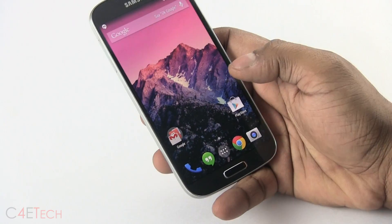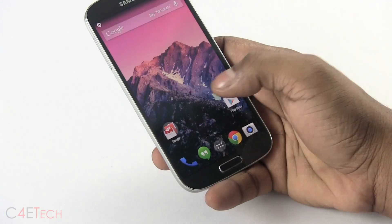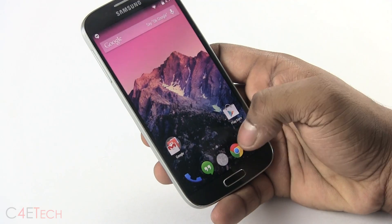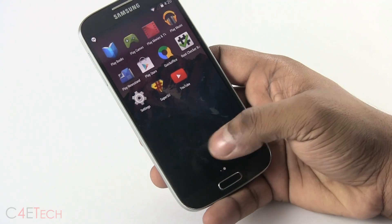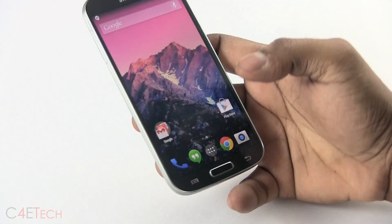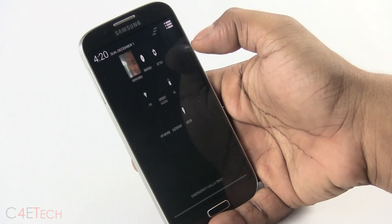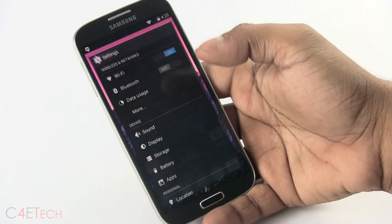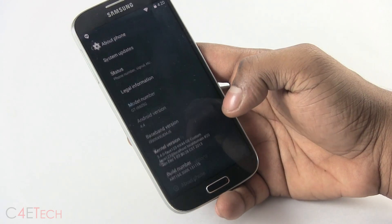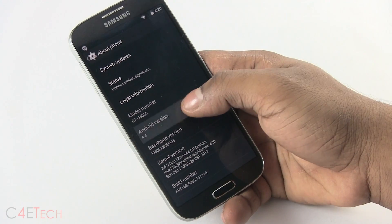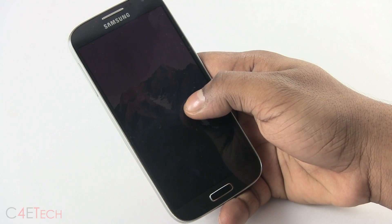Hey guys, Ash here from C4ETech. As you probably know, Android 4.4 KitKat is now available for the Google Play edition variants of the Galaxy S4. So in this video, I'm going to be showing you how to flash Android 4.4 onto your Galaxy S4 i9505.